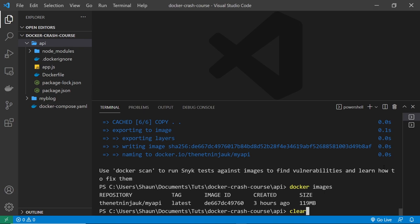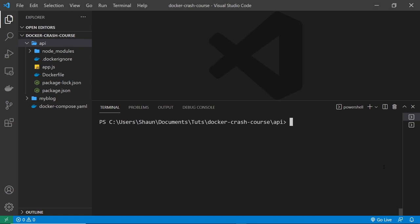Alright, so now what we want to do is we want to push this up to Docker. But before you can do that, you need to log in. So to do that locally, you can say docker login and press enter. This is going to ask you for your username and password, so just enter both of those and press enter, and that's going to log you in locally on your computer. And only then can you push up to the repository.